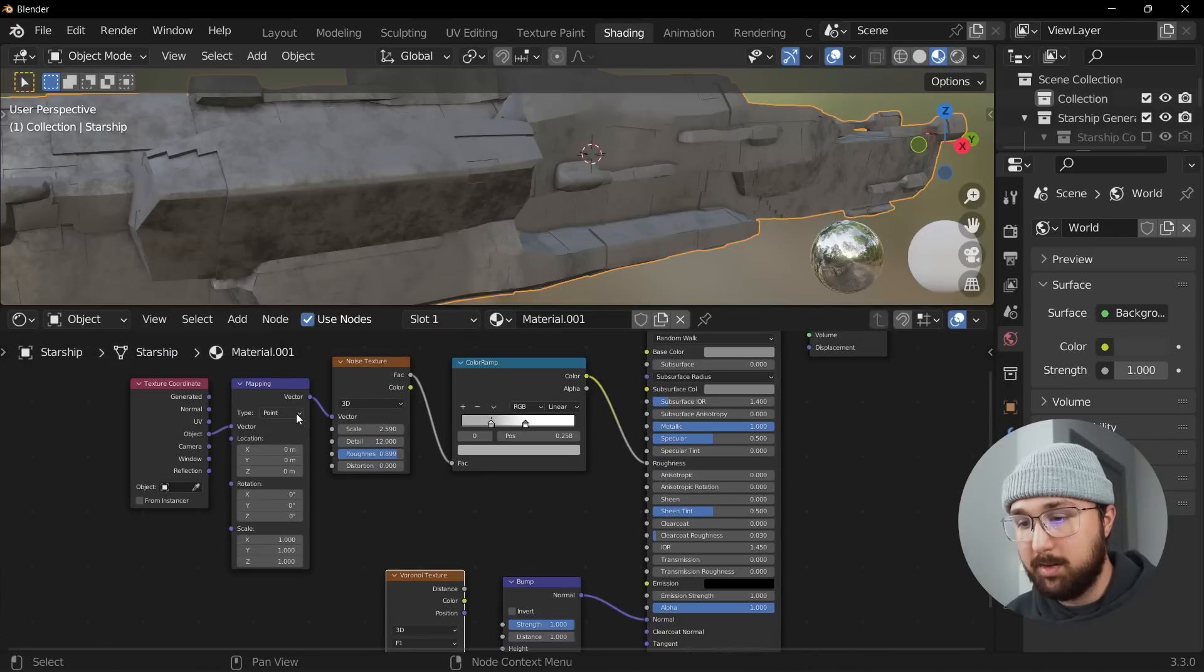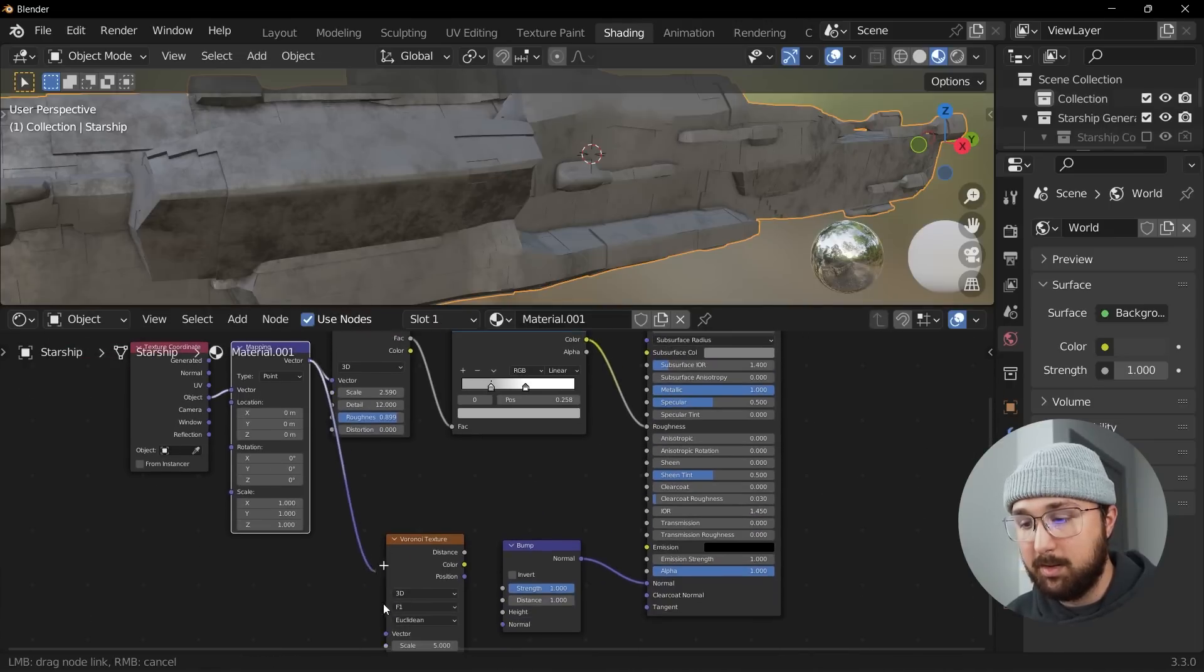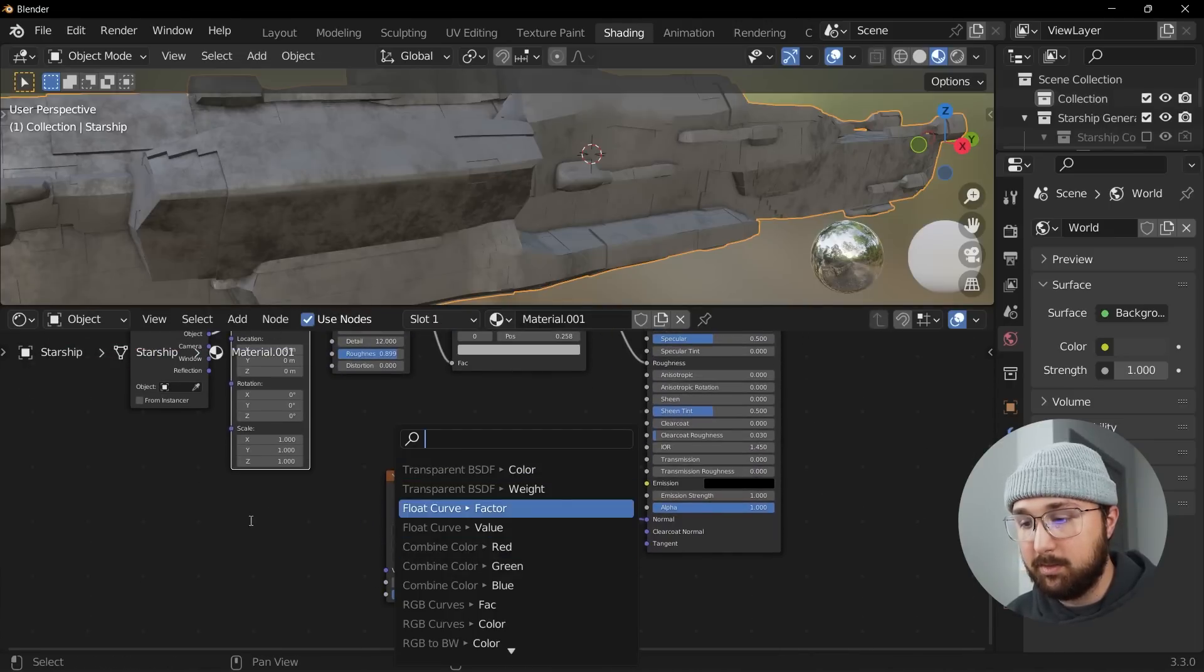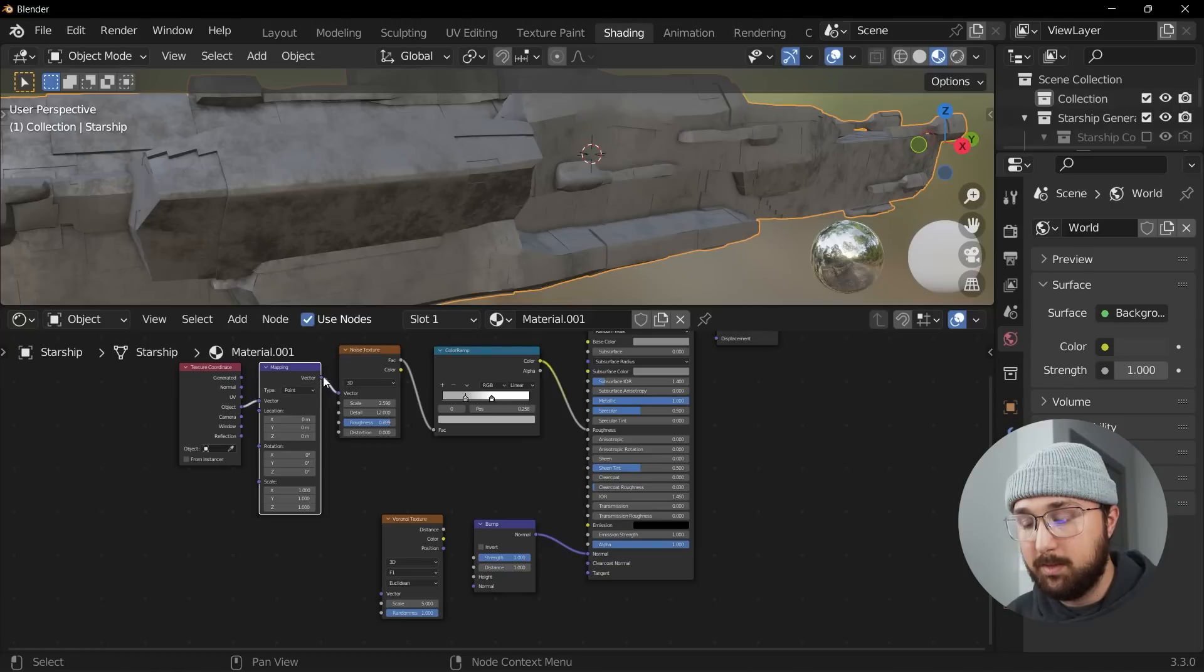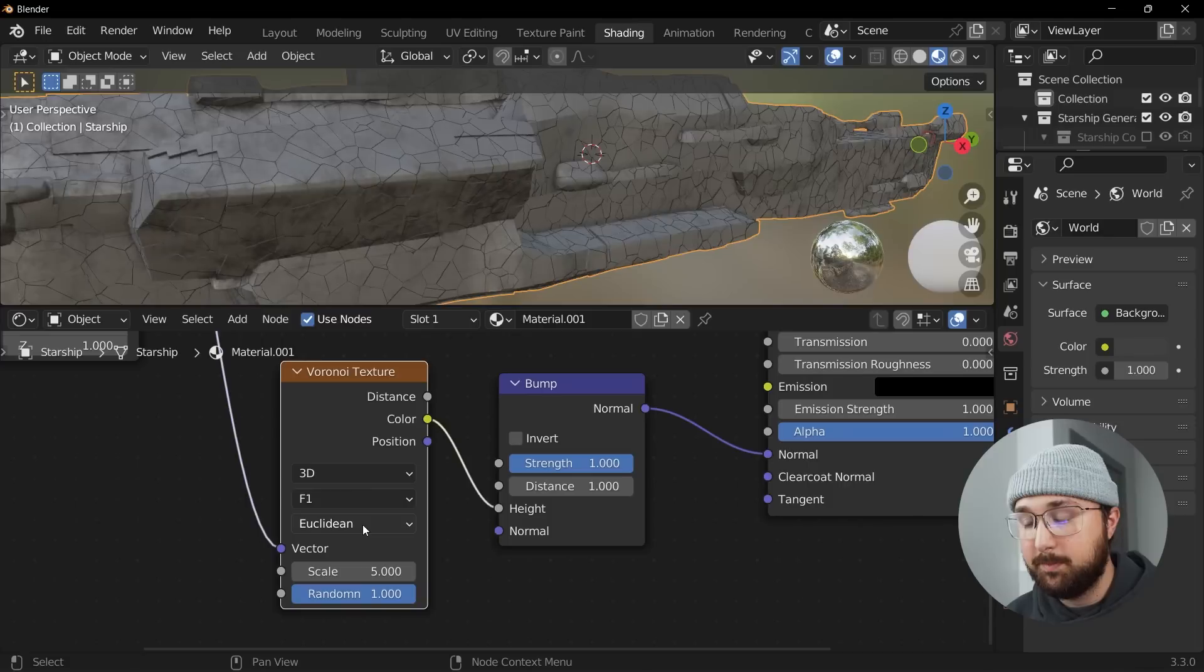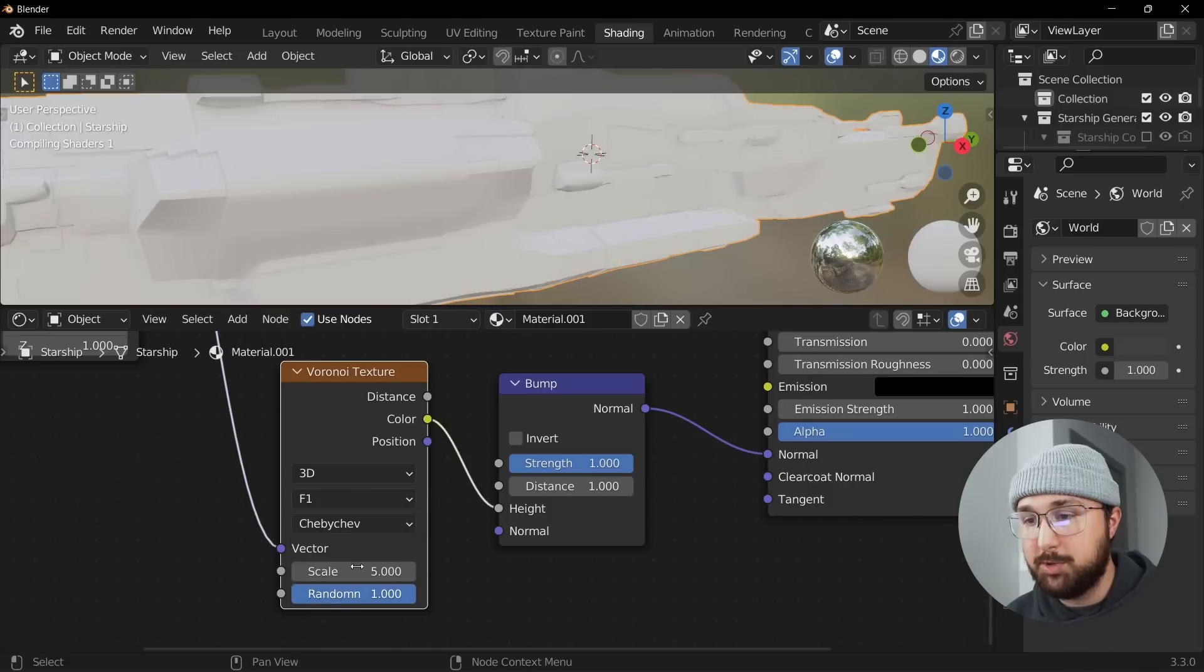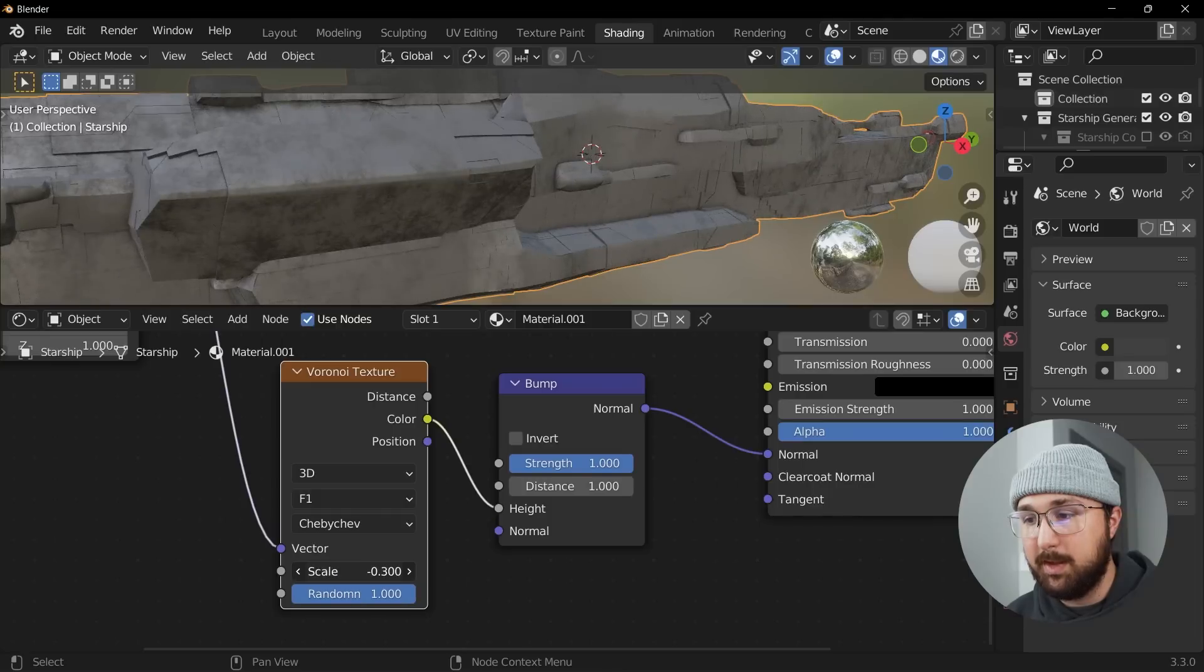And then plug that mapping into our vector. So plug the mapping into the vector, plug the color into the bump and we're just going to go here to Chebyshev and then scale that up to just add some really interesting detail.